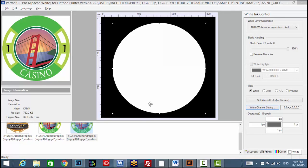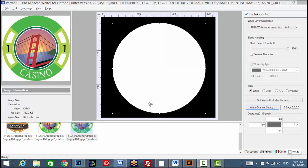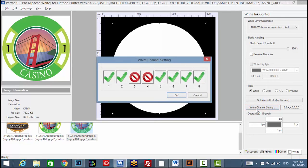Once you have selected your white layer generation type such as 100% under any colored pixel, the white channel setting must be set to print using the white channels. In the default setup, this will be your first two channels.